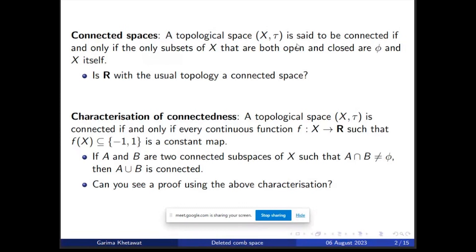In such a case the space is known as a connected space. The first question is: is ℝ, the set of all real numbers with the usual topology, a connected space? The answer is yes, because if I consider any proper subset of ℝ, it cannot be both open and closed, since open sets in the usual topology are open intervals and not closed sets. So ℝ with the usual topology is a connected space.